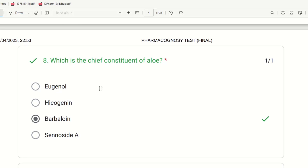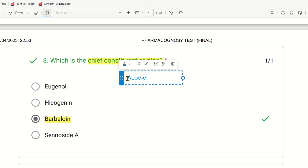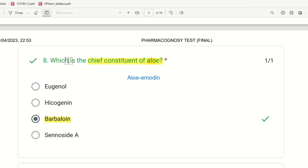Eighth question: Which is the chief constituent of aloe? Aloe vera — the choices are eugenol, ibogenin, barbaloin, and sennosides. The chief constituent of aloe is barbaloin, which is also known as aloin. Barbaloin is the chief constituent — that is the right answer.